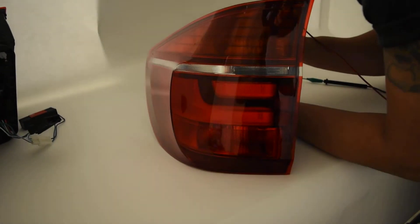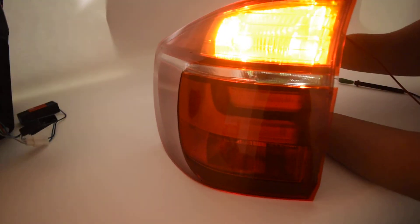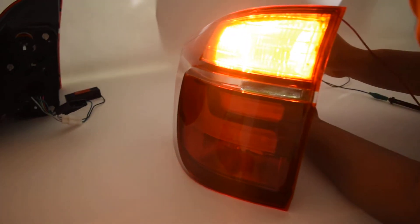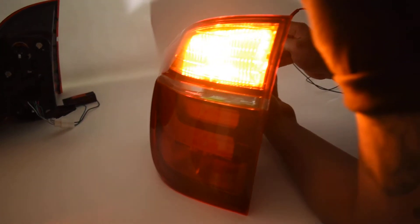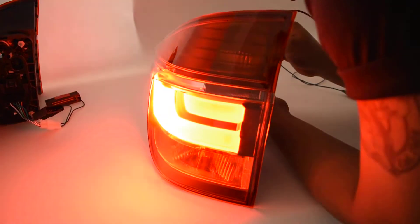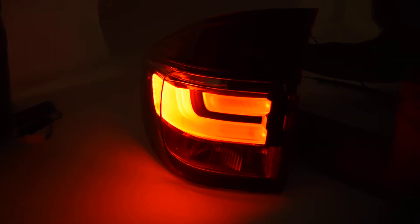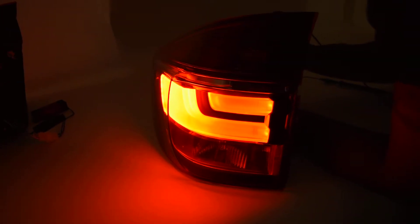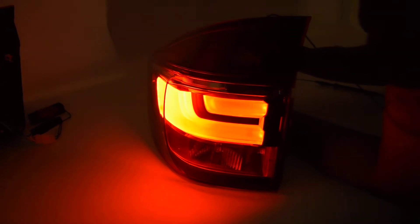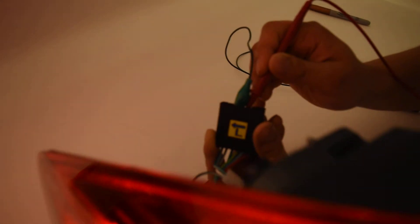And next we move to the turn signal which is coming on by itself, no other functions. And moving forward to the light bar right there, this is the parking light feature. Again, turning on by itself with no other features. So that is all of the testing right there, those are all the pins.